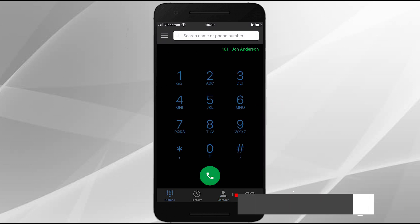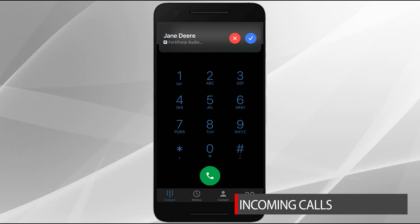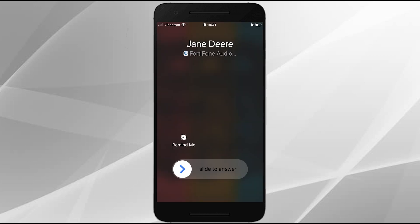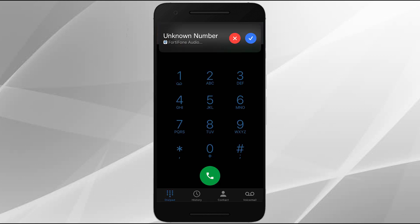Now let's move on and explore incoming calls. While the Soft Client is running on your device, incoming calls can be easily answered by tapping the answer icon that appears with the caller ID. Calls can also be answered when your screen is locked using the same method you would use to answer any incoming call on your device. If you receive a call that you don't want to answer, tap the decline icon, and the caller will follow the call handling settings for the extension, as configured on the FortiVoice.